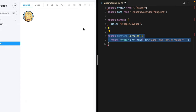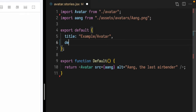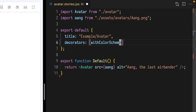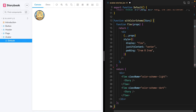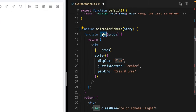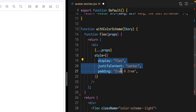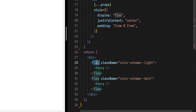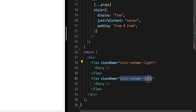Now, to start our switcher project, I'll start with a decorator that shows our component in both themes at the same time. Add a decorators property to this component meta, and add 'withColorScheme' to the decorators array. Define that decorator — I'll paste in a pre-baked one I made beforehand. We define a function 'withColorScheme'. Inside, I define a flex container and use it twice, wrapping our story in both a light color scheme and a dark color scheme.